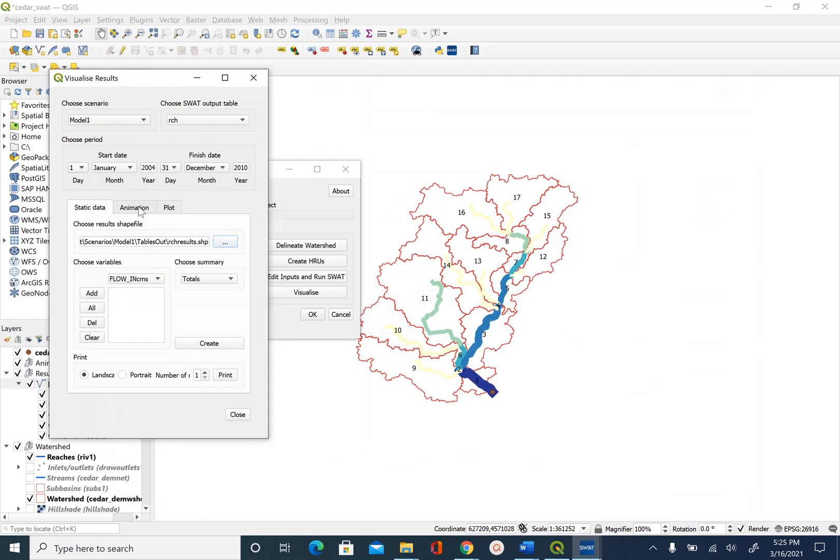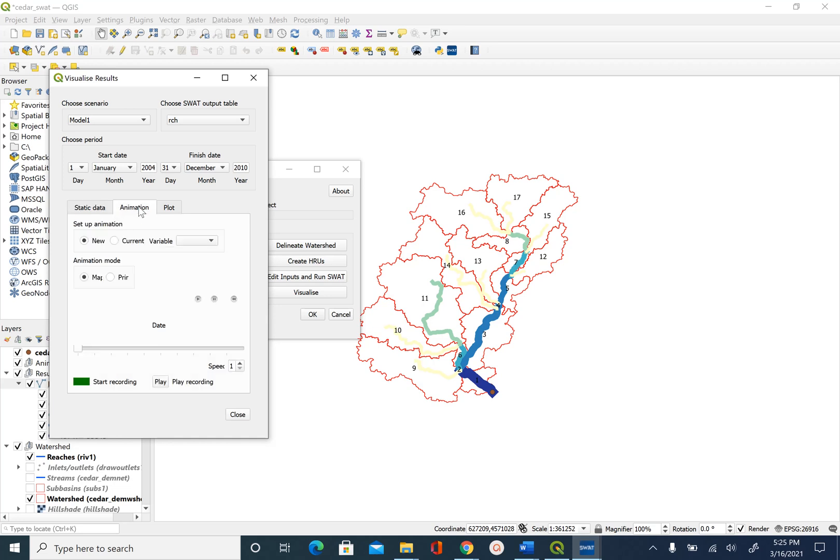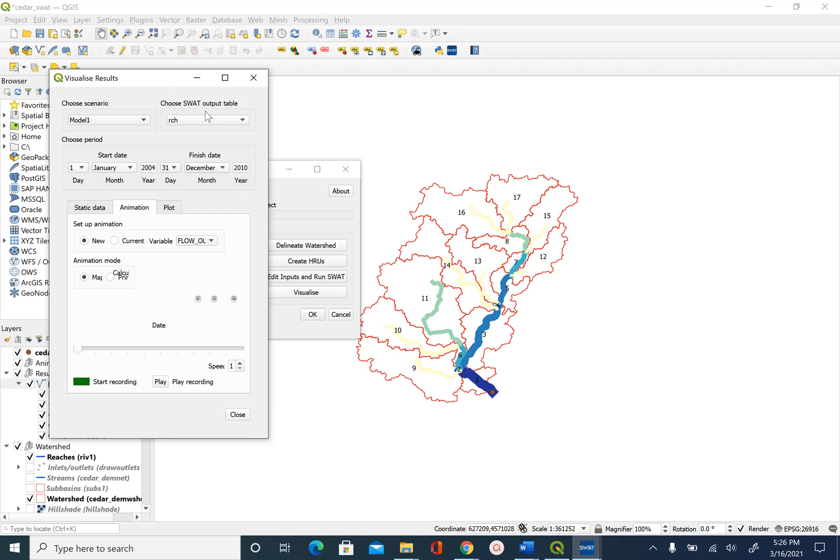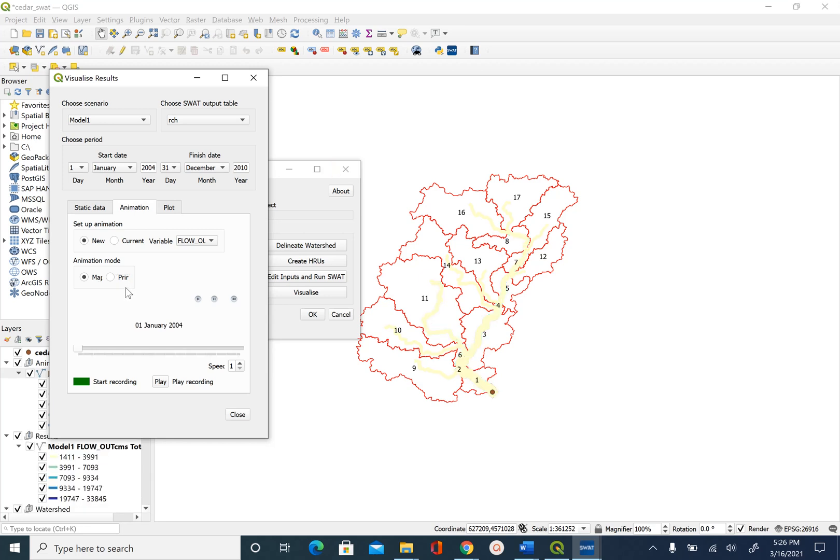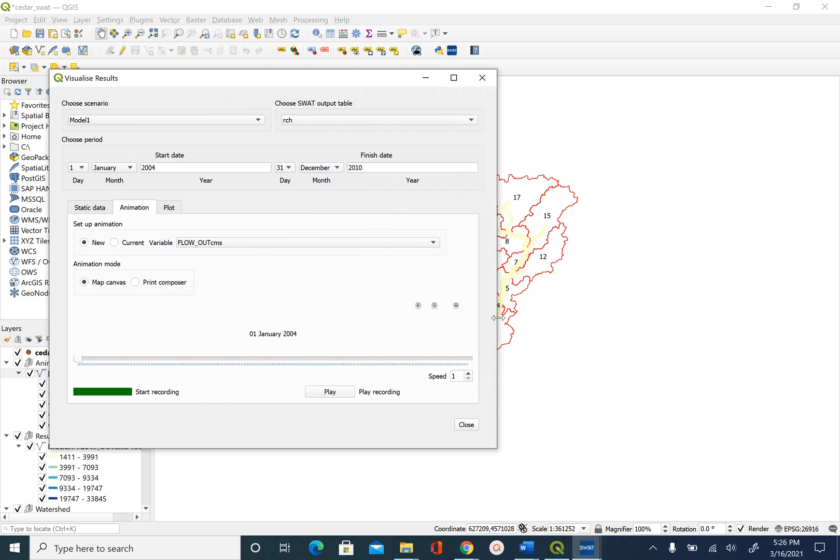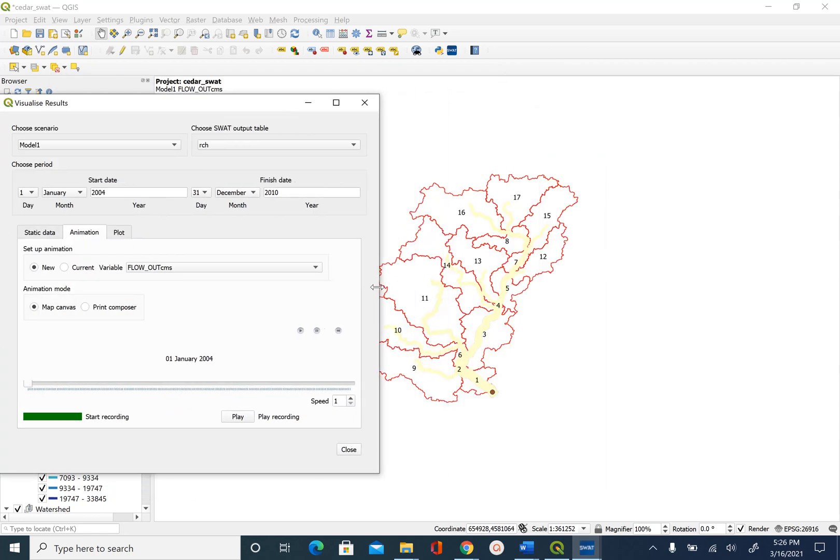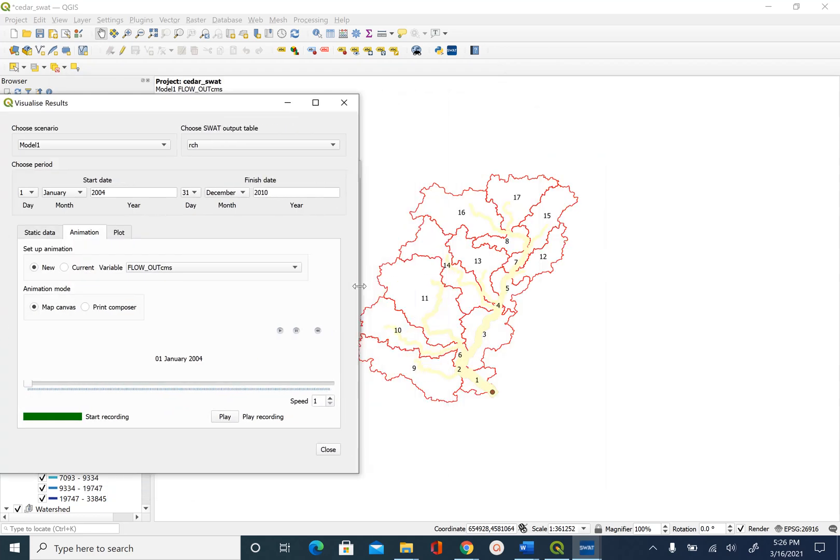Now let's look at the animation option here. In animation option we will again use the flow underscore out dot cms and there is this map canvas and then there is print maps here. We will use map canvas. So in animation we can actually create an animation on the map here. In the static option we got an aggregate view of what the outflow is from each reach. In animation this will change as we change the day.